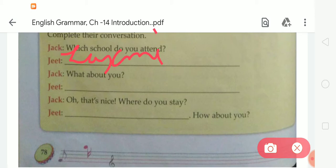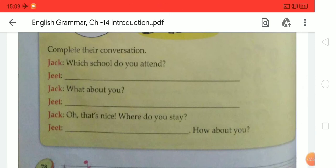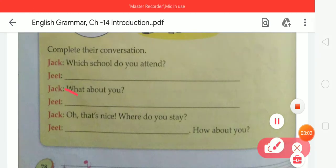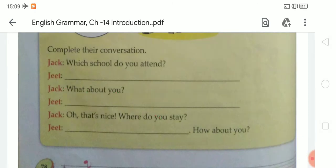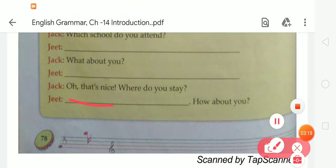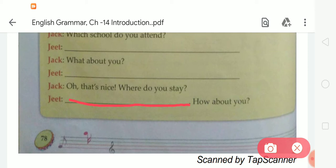After that, next, Jack is asking, 'What about you?' Then Jeet said, 'I am good.' Then Jeet replied, 'Oh, that's nice. Where do you stay?' So students, you have to write: 'Where do you live?' In this line, you have to write your village name — where do you live.